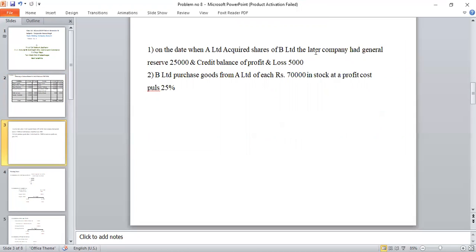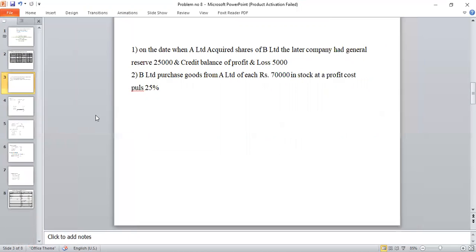A Limited acquired 36,000 shares of B Limited at a cost of Rs. 3,99,000. At the time of acquisition, B Limited had General Reserve of Rs. 25,000 and a credit balance of Profit and Loss of Rs. 5,000. Since shares were acquired at the beginning of the year, the opening balances are General Reserve Rs. 25,000 and Profit and Loss Rs. 5,000, giving a capital profit of Rs. 30,000.